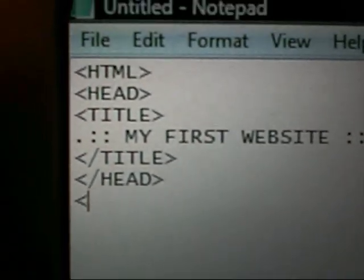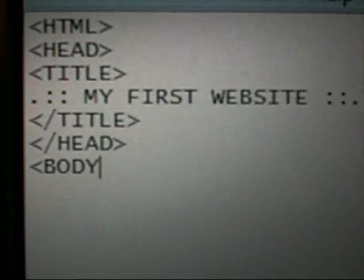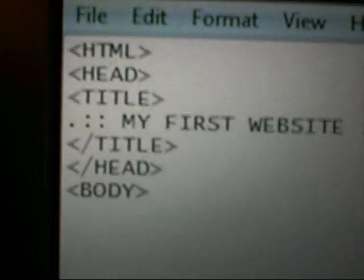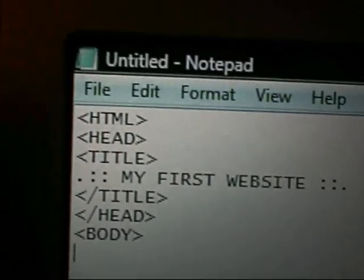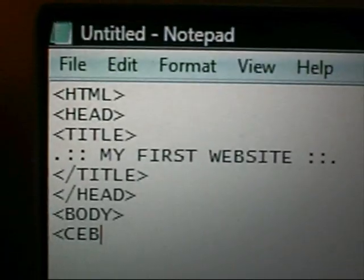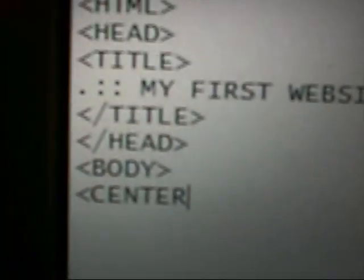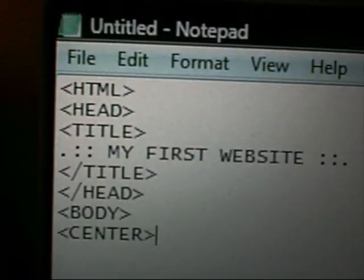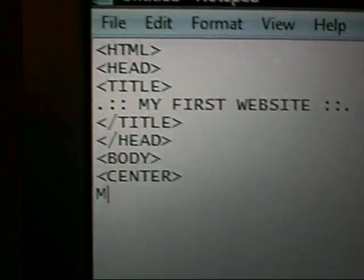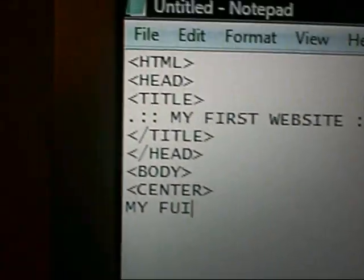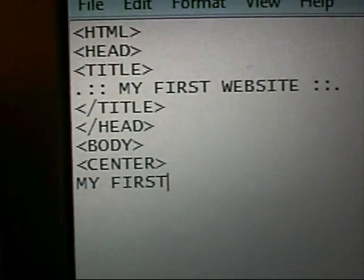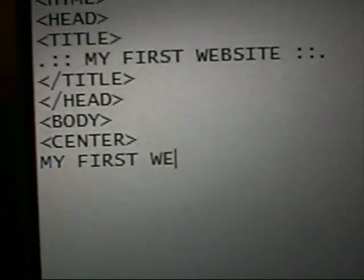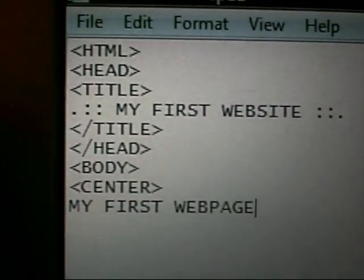And then you want to do another tag. These are all called tags, by the way. Called Body. And let's just centre that. So you'd put that in a centre tag. And then you just put, my first page.